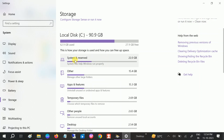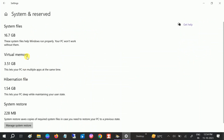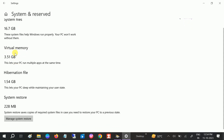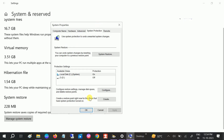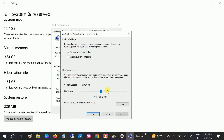Once the analysis is complete, open 'System Reserved' and analyze which items are taking more memory and space. You can see Virtual Memory listed, so you can disable virtual memory if needed. If you have system restore points, you can see them here — click on 'Manage System Restore' and then click 'Configure'.